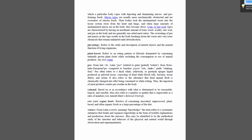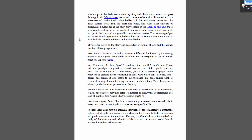Arnold Ehret identifies two kinds of physiologies: mucus and lean. These types refer to the way in which a particular body copes with digesting and eliminating mucus and pus-forming foods. Mucus types are usually more mechanically obstructed and are overeaters of starchy foods — their bodies tuck uneliminated waste into the tissue system away from the heart and lungs. Lean or uric acid types are characterized by an inordinate amount of toxic waste, acidity, uric acid, and pus in the body, and are generally one-sided meat eaters. The overeating of pus and mucus in this type results in the body breaking down the waste into very toxic chemicals that remain until detoxification.